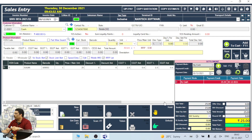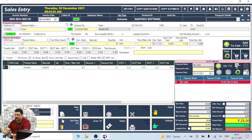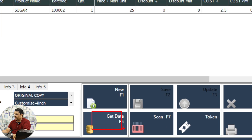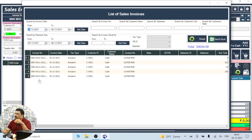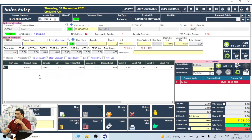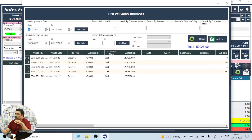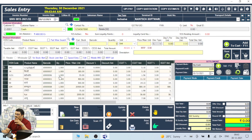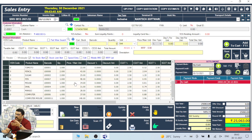So, you can go to the Get Data. You can see the current invoice and the invoice number. And if you have to delete the previous invoice, then you can delete it.